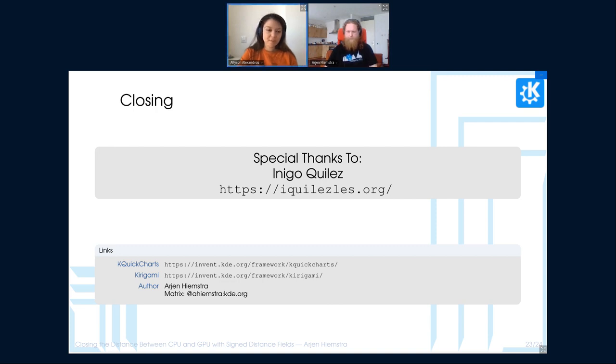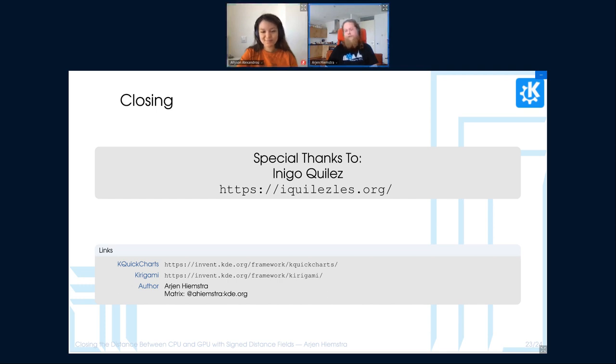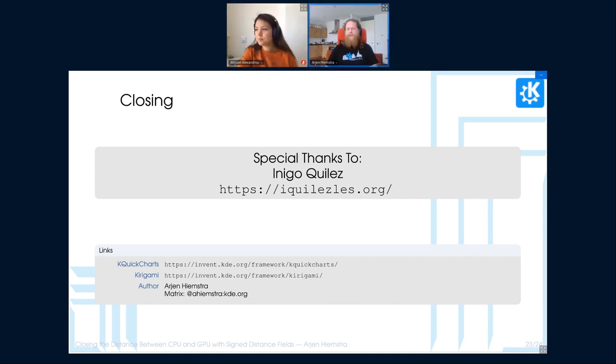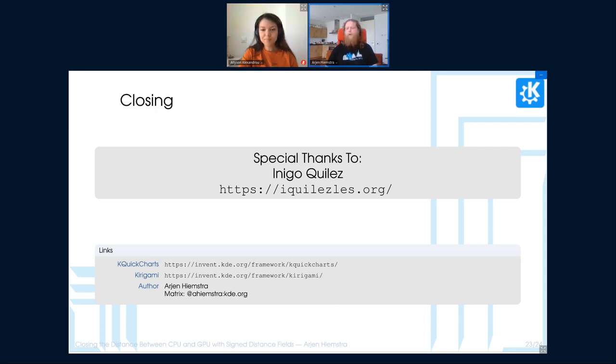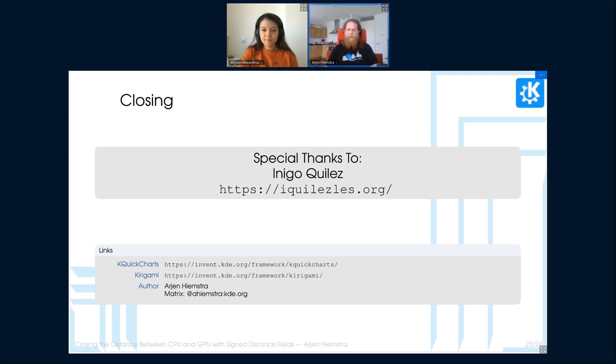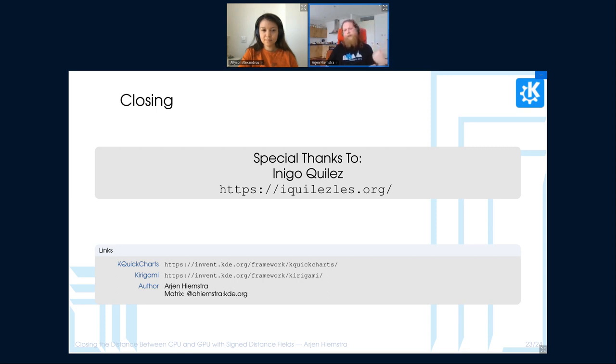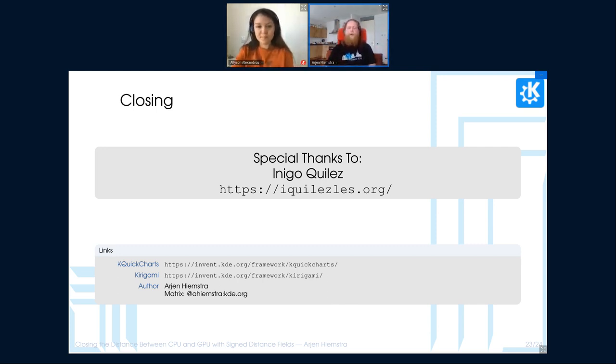All right, the next question. Can we do these curves with signed distance fields? Bezier curves? Yes, there is a distance field for Bezier curves. That said, those implementations get expensive rather quickly. So it depends a bit on how many of these Bezier curves you want to render, whether that's feasible or not. Alternatively, what I do in quick charts for the line chart smoothing is that actually the processing of the smoothing is done on the CPU and then this is rendered on the GPU as individual line segments.